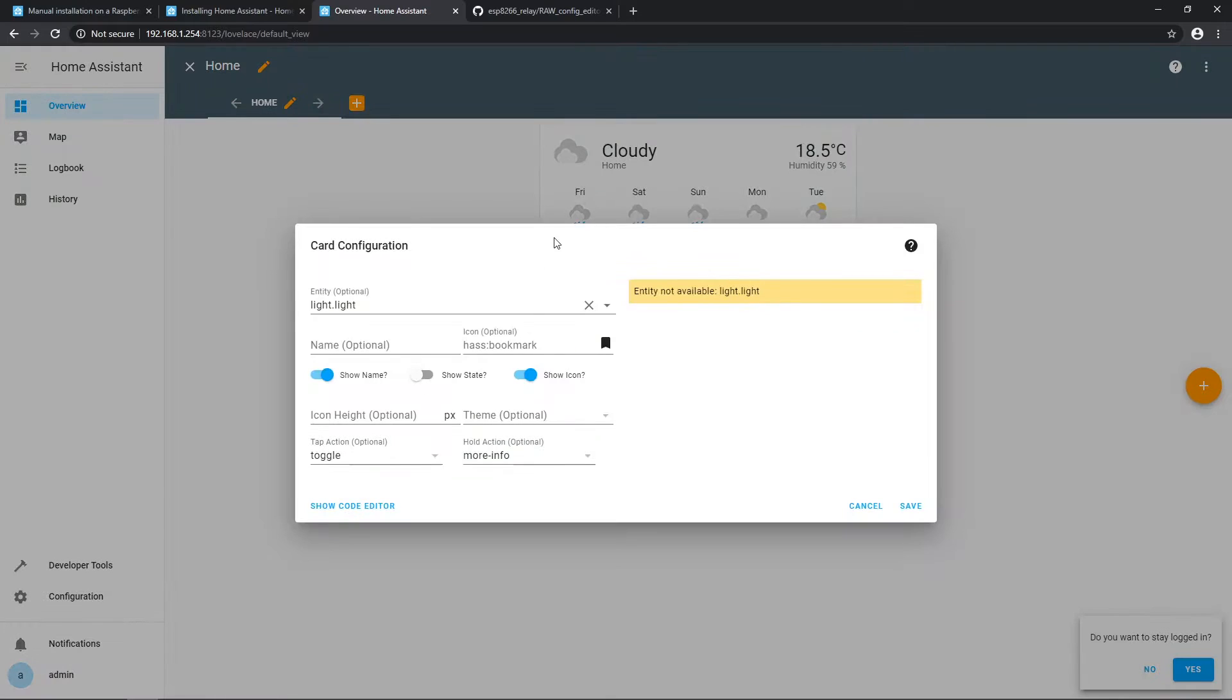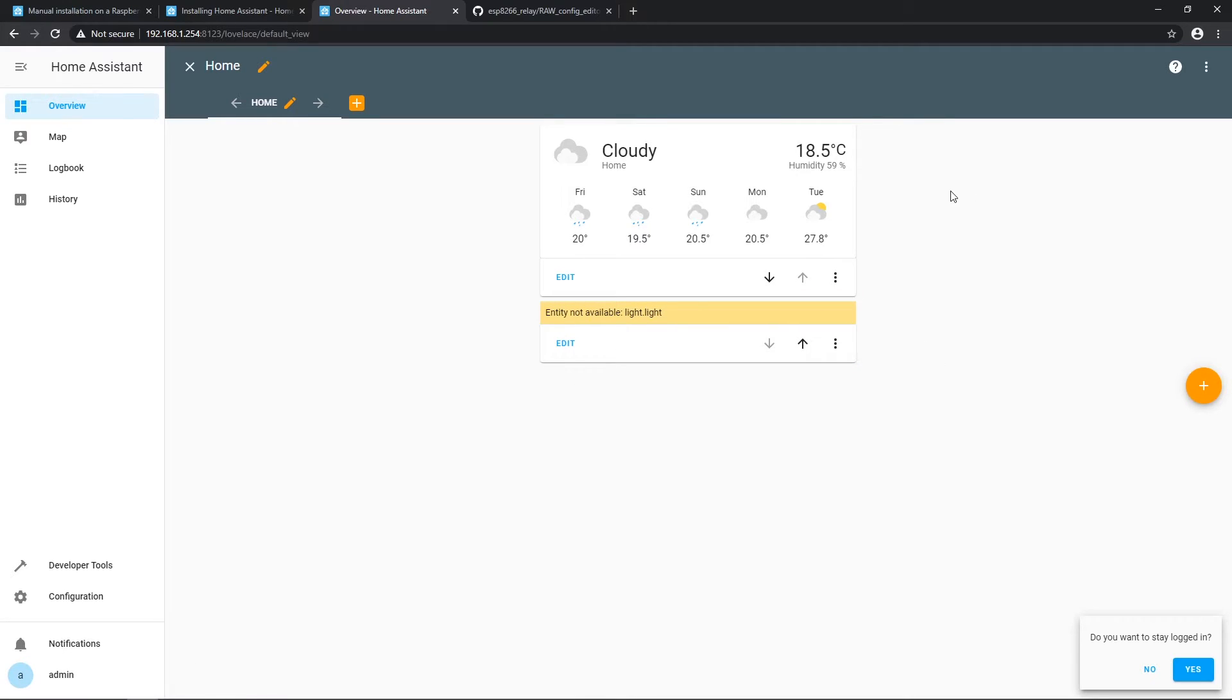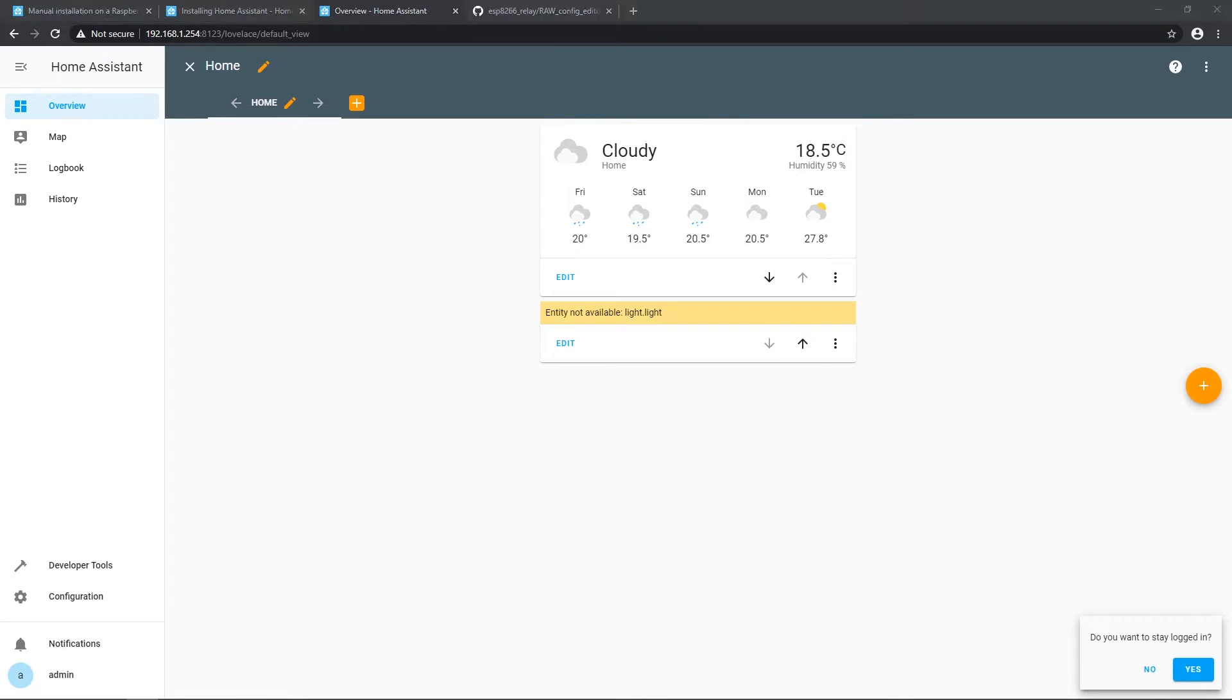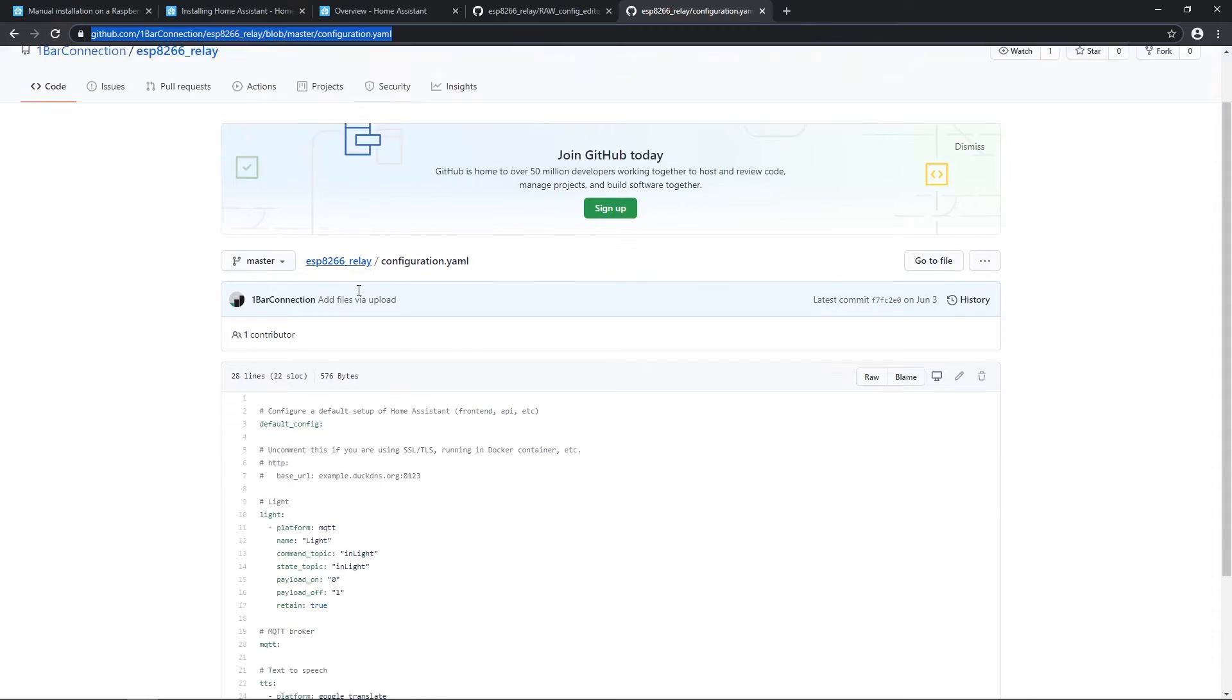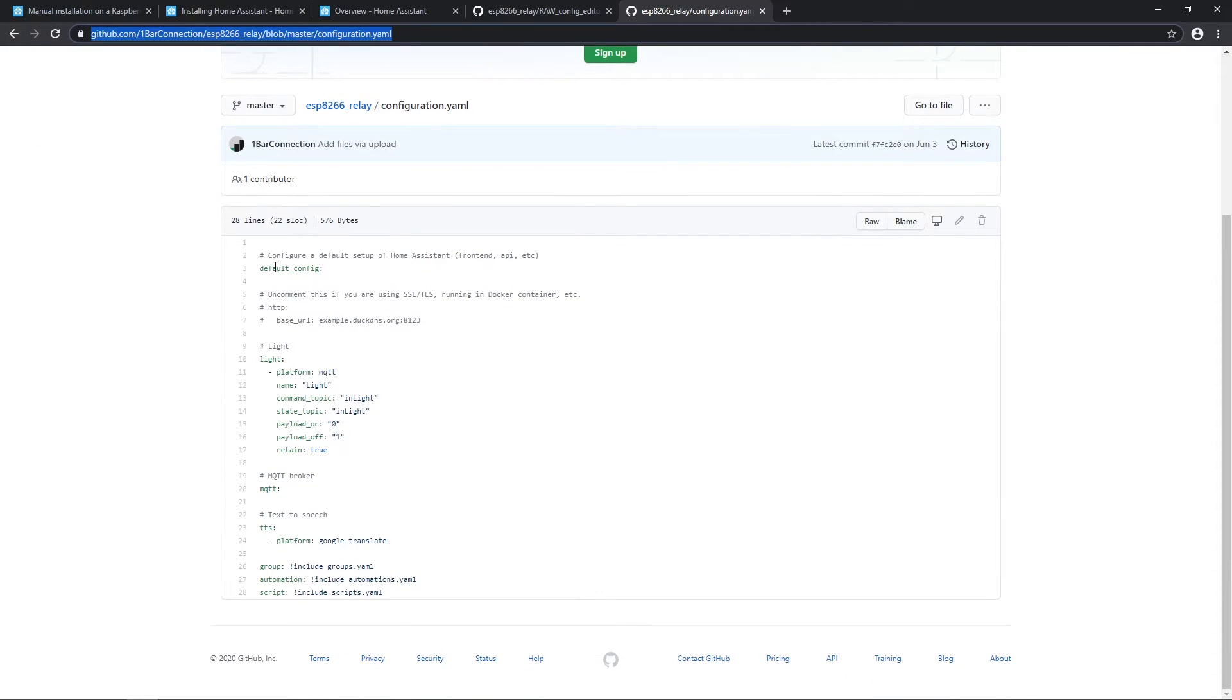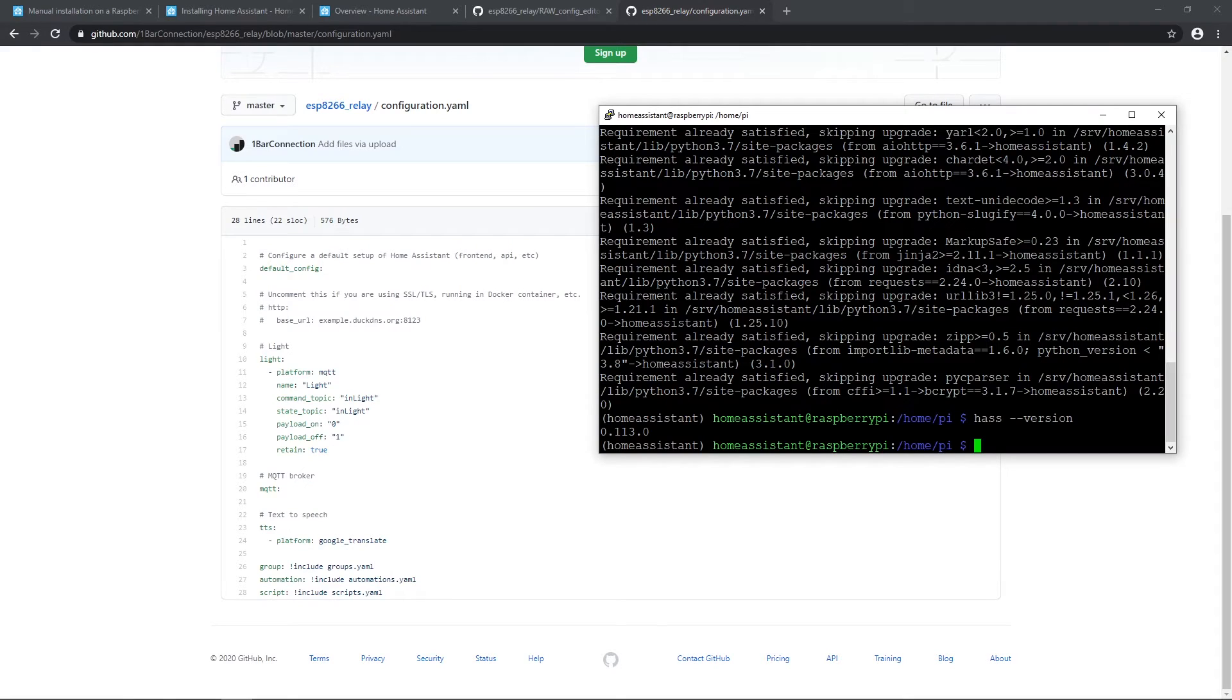Select current configuration and replace it with new one. Paste and press save. Let's just edit few things. I will set icon to light bulb and mark show state. You should see that entity is not available. To fix that, we need to create a right configuration for home assistant. Open another site from description where you'll find that configuration and copy it.